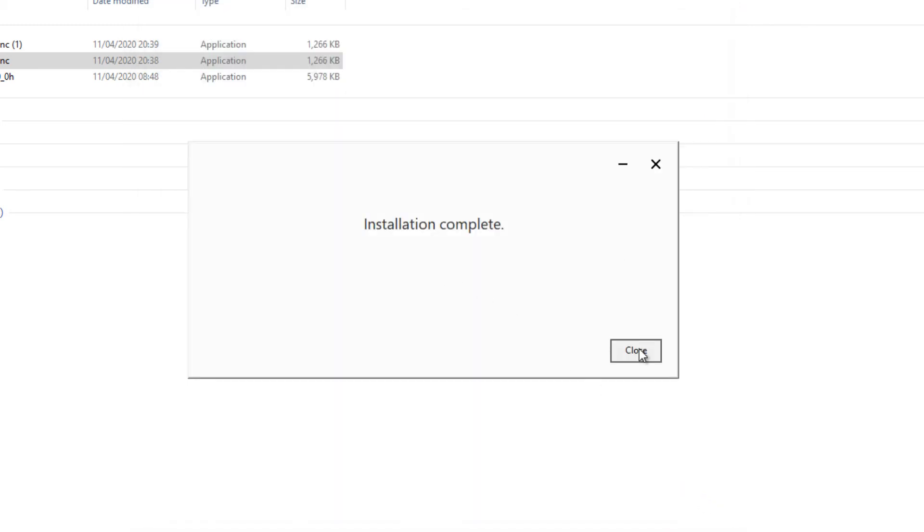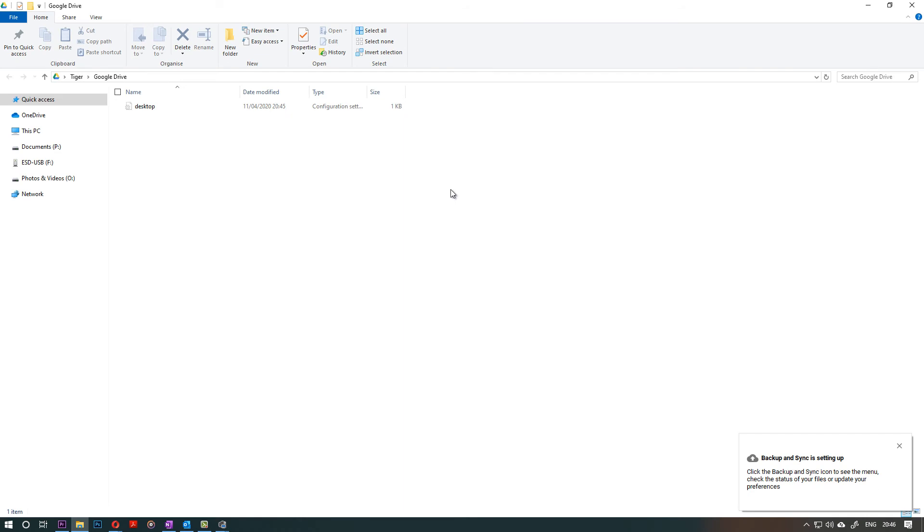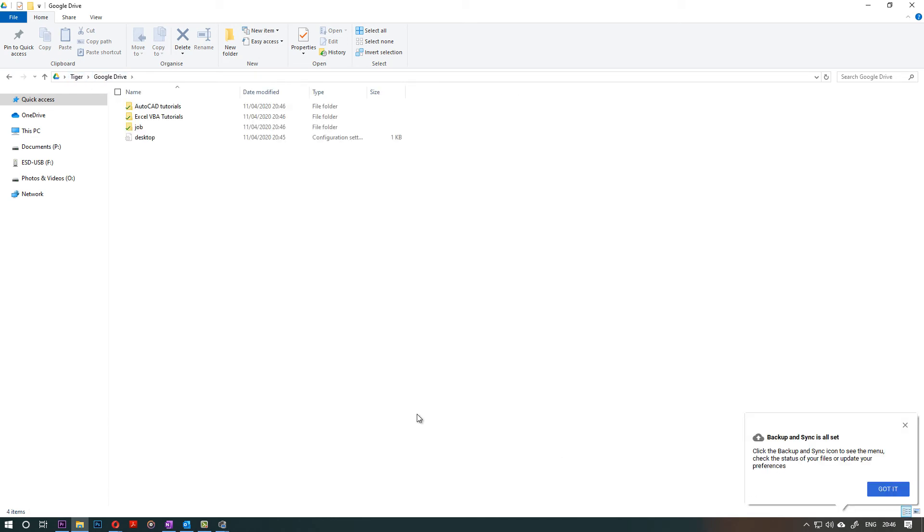Installation complete. Close that. Then this folder will open and it's created the Google Drive and things will start. You can see things start appearing and they will start to become just like your browser.